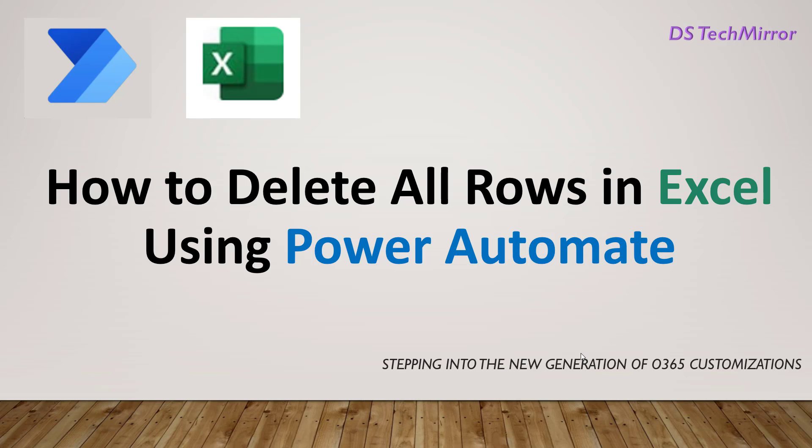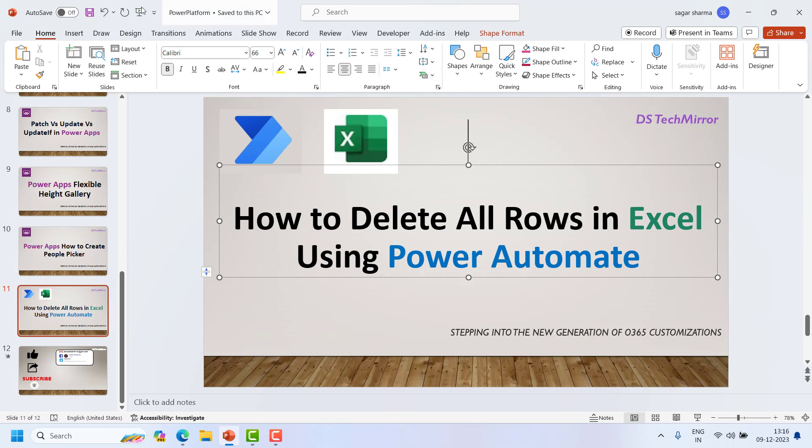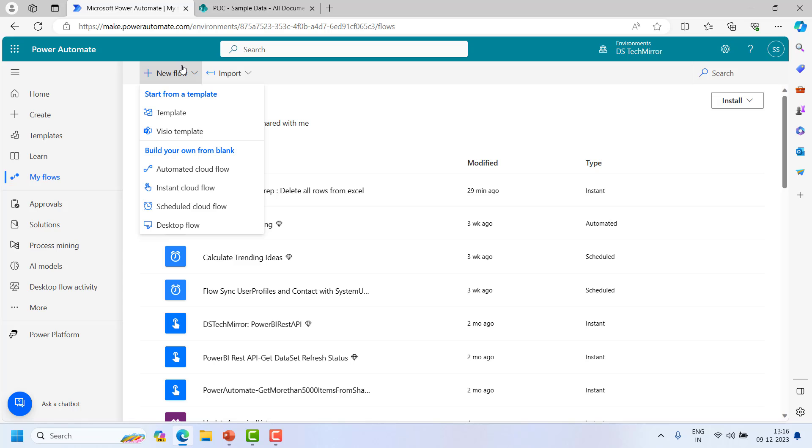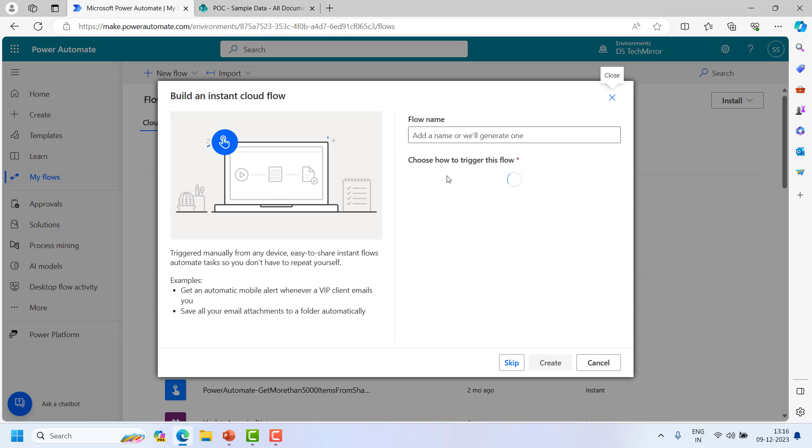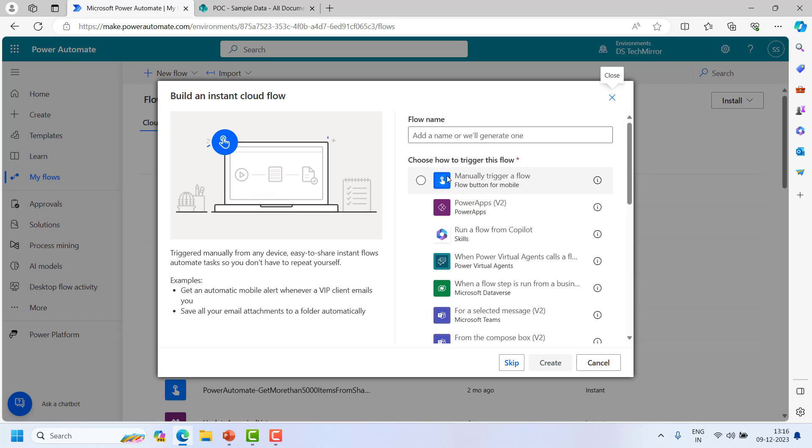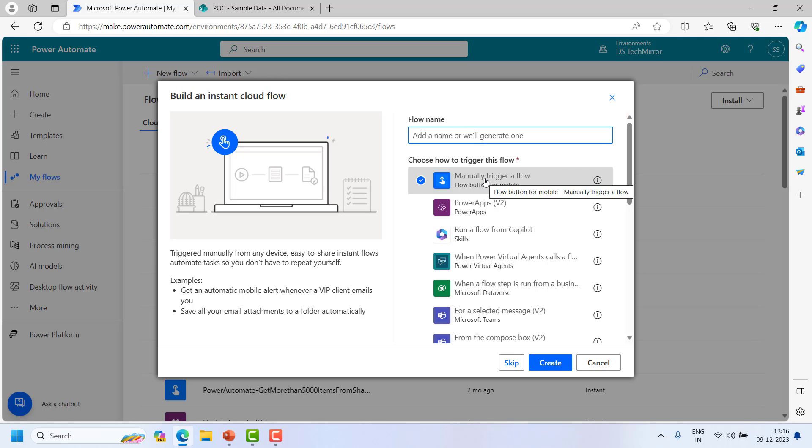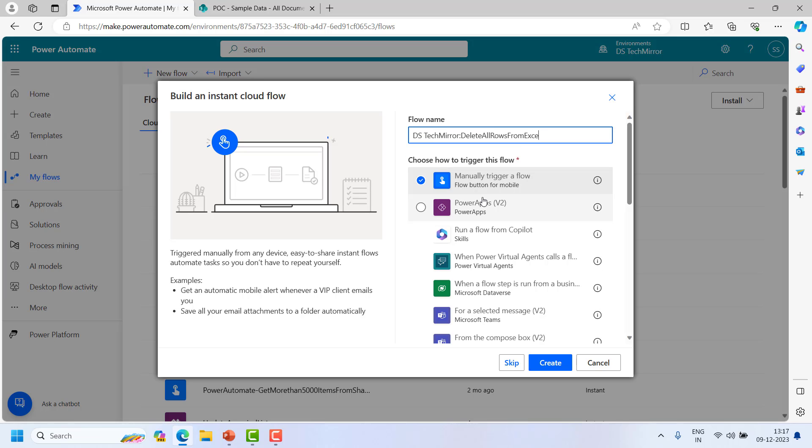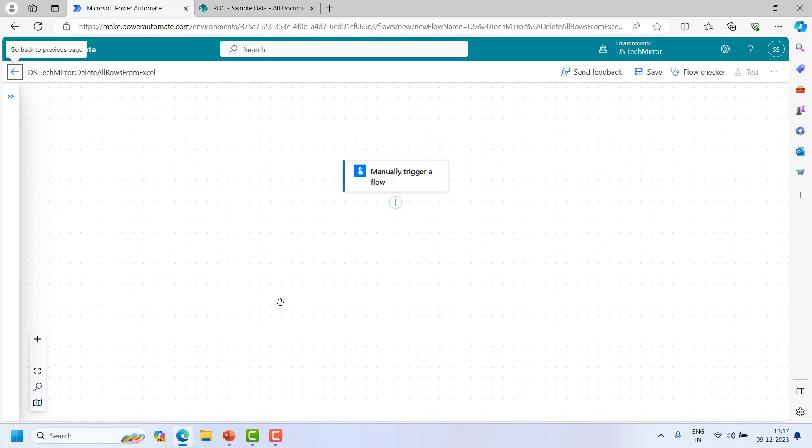I will directly jump to my Office 365. Over here I will create a Power Automate flow from scratch. I will click on New Flow and Instant Cloud Flow. I will choose the manual trigger. In your case based on the requirement you can choose your trigger. I will name my flow as DSTechMirror. I will click on create and this will open the modern designer.